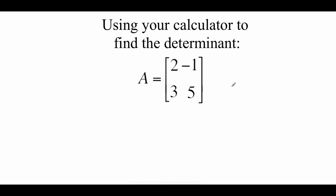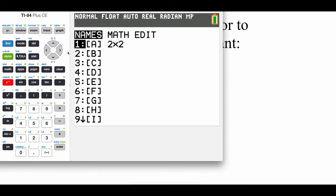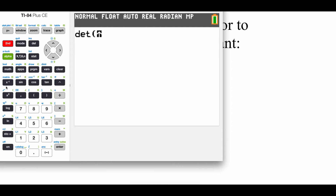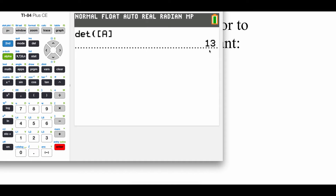The next example we're going to do on our calculator. We've got a 2x2 matrix with entries 2, negative 1, 3, and 5. Firing up the calculator — I already have these entries entered in my 2x2 matrix. I'm going to quit out of there, then go 2nd matrix, arrow over to math. The determinant is the first option, so we go determinant of matrix A, hit enter, and it tells us we have a determinant of 13.